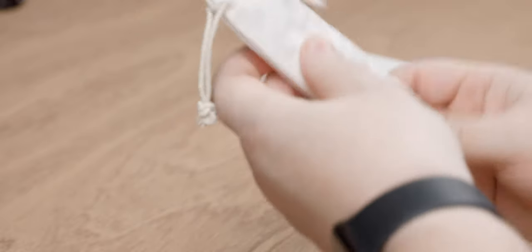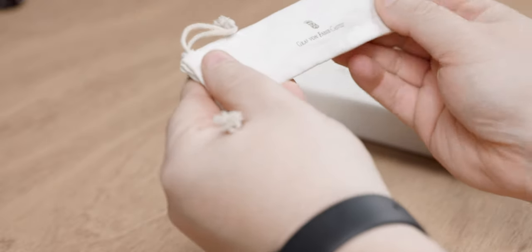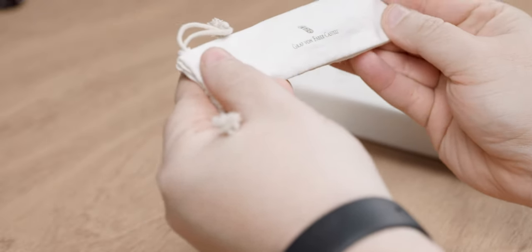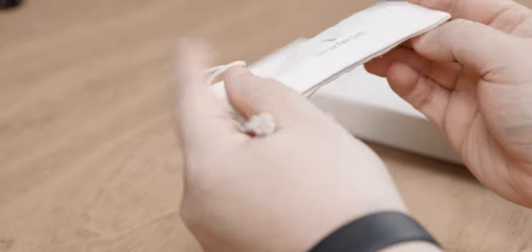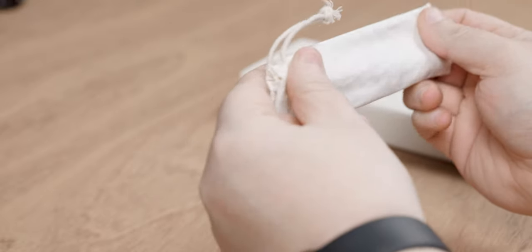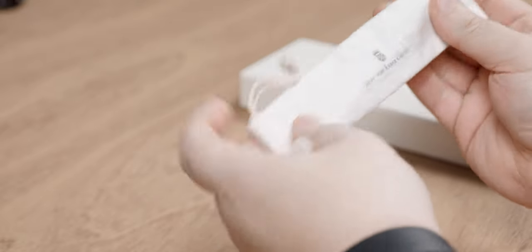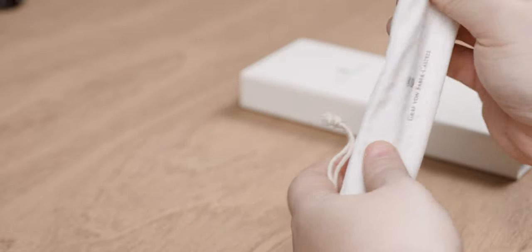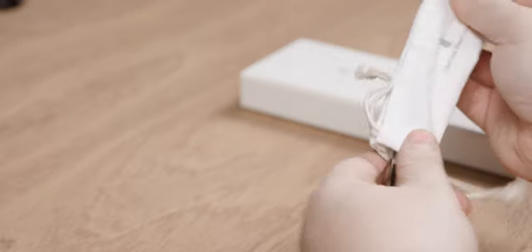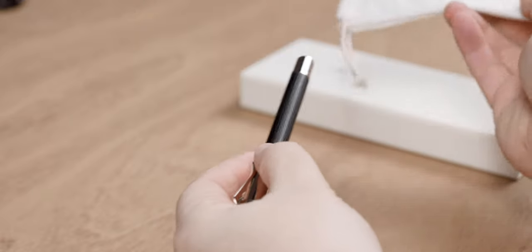I do like the fact that they at least include a pen sleeve here, along with the pen, to help keep it protected during shipping. And that's pretty important, especially when we take a look at the material that this pen is made out of.